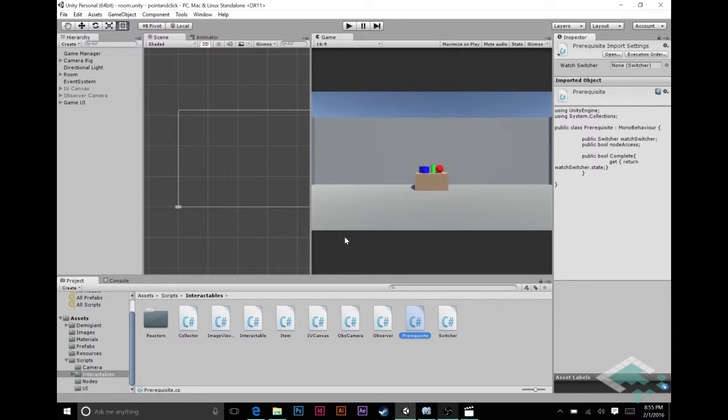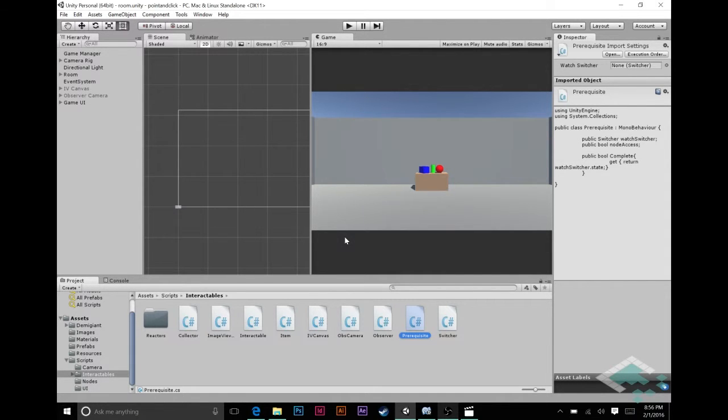In our last video we created our usable item system where we can actually see items that we're picking up and carrying. Now we're going to look at how to make it so that we can actually take those items and interact with our world using those items.